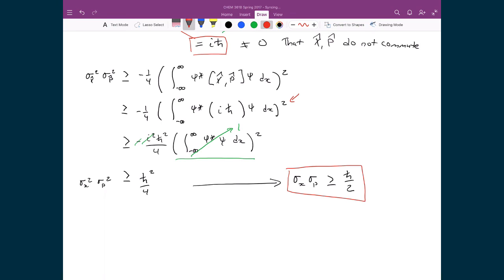What is truly remarkable is that we started with the generic expression — the variance of position and momentum greater than or equal to negative one-quarter times the square of the integral of ψ* times the commutation relation times ψ dx — and by finding that x̂ and p̂ do not commute, we derived the Heisenberg uncertainty relationship. The power of this approach is that for any two generic operators, we can determine their Heisenberg uncertainty relationship just by knowing the operators that correspond to the classical observables.